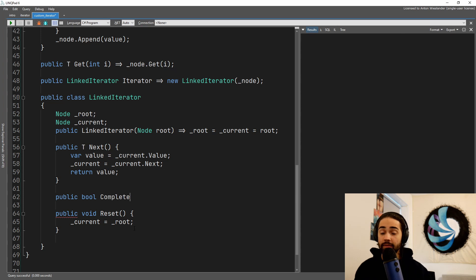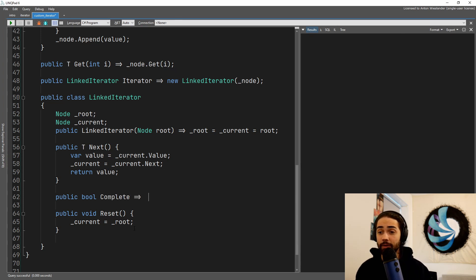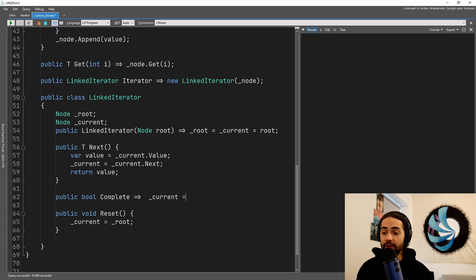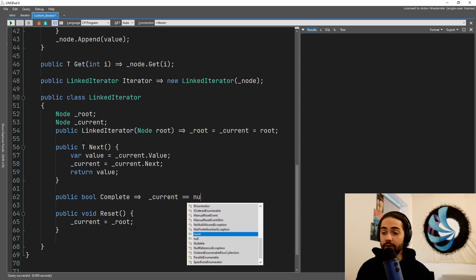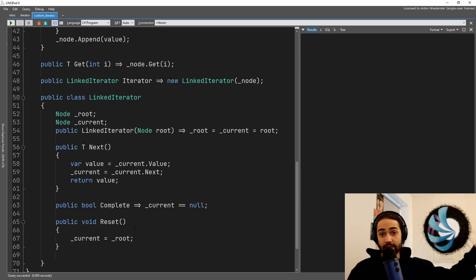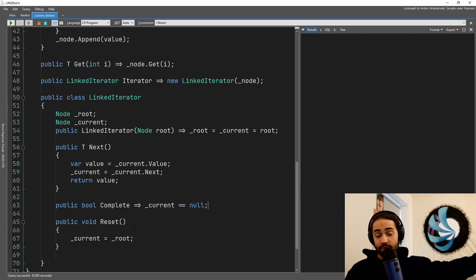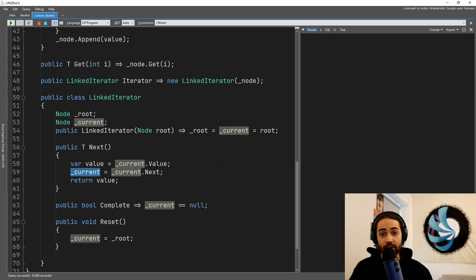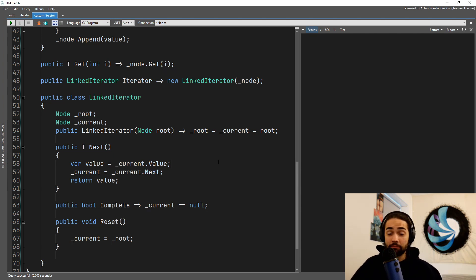And of course another function or property that you can implement is a boolean of complete—are we finished iterating or not? I would say the only time that we can know is if the current one is set to null. At the very last item in the linked list is going to be pointing to nothing. Once we go ahead and assign that nothing to current, that's what we're going to end up with—we're going to end up with null.